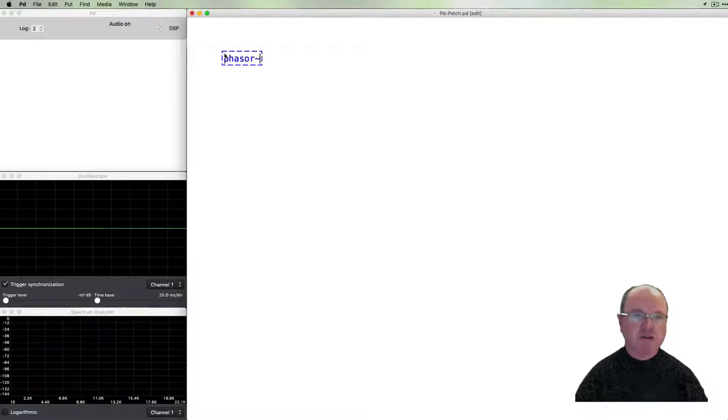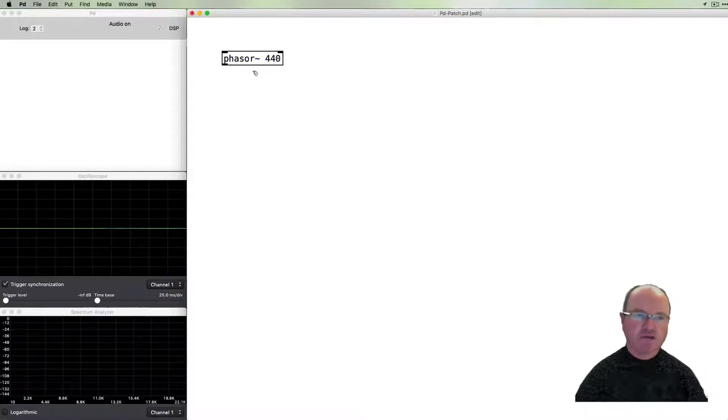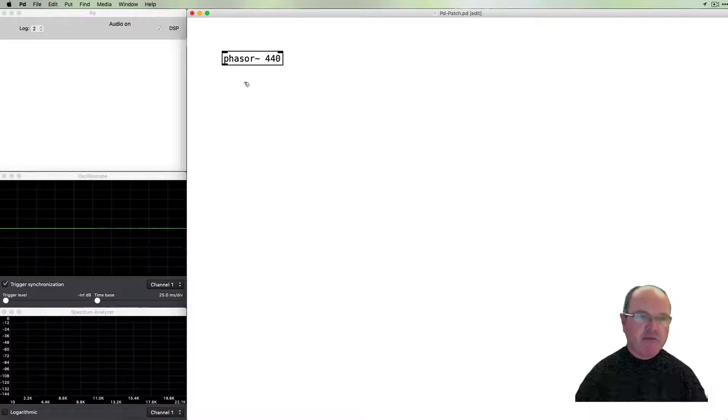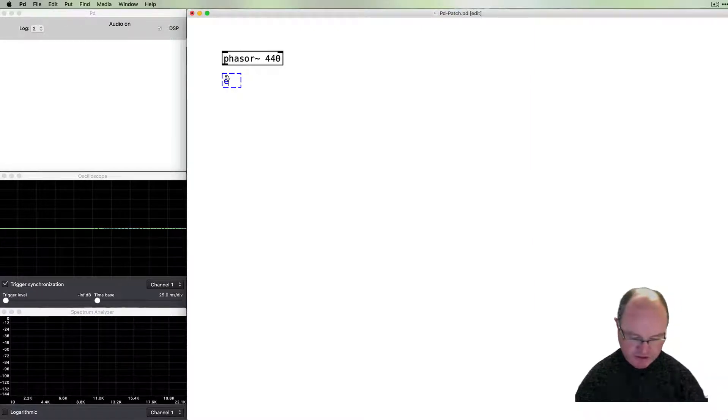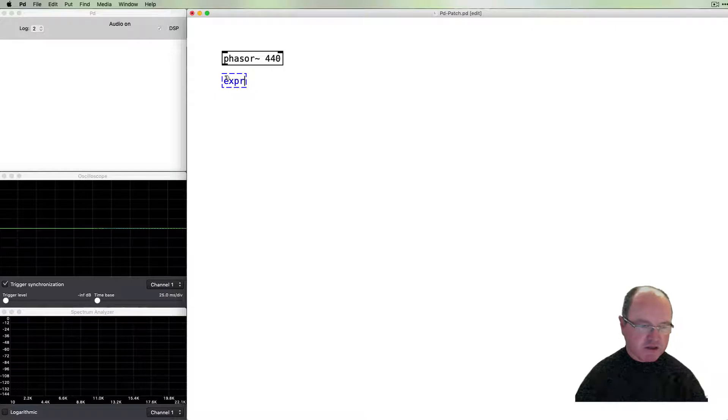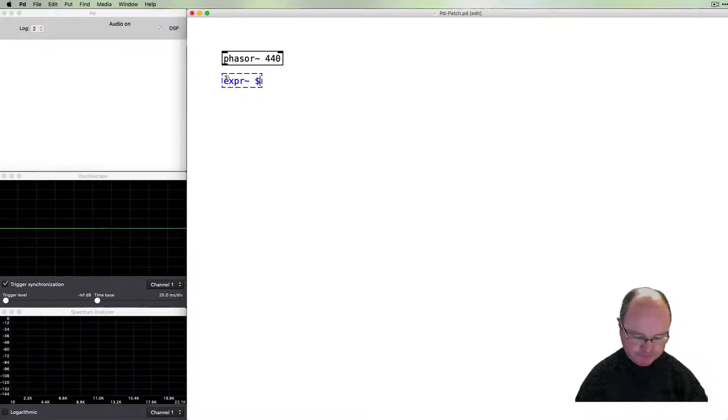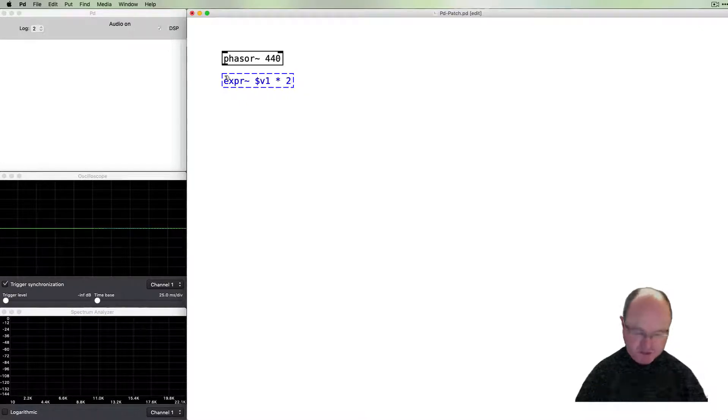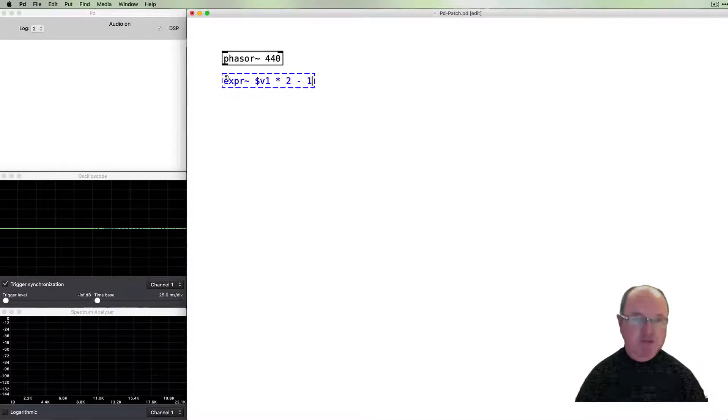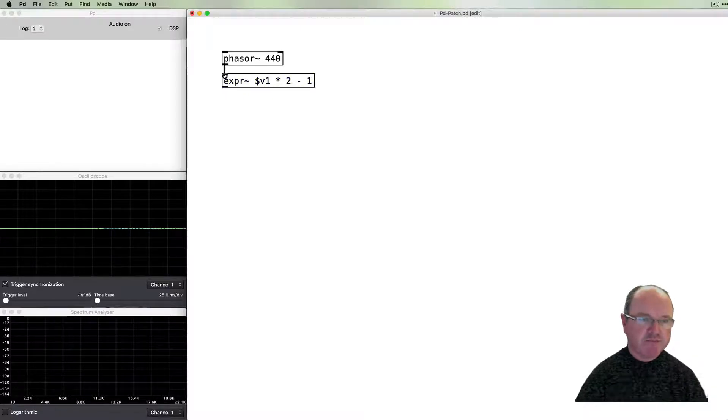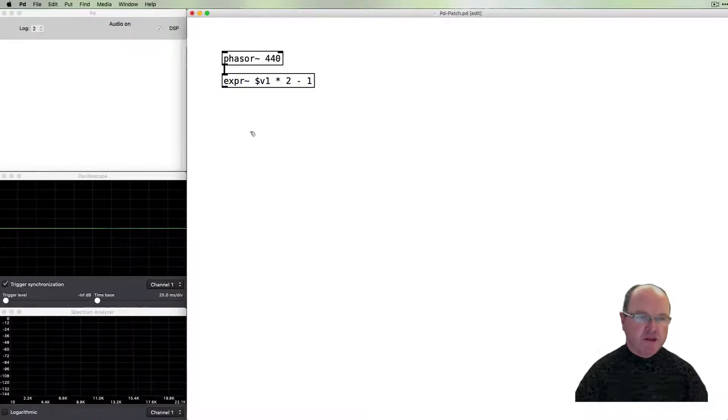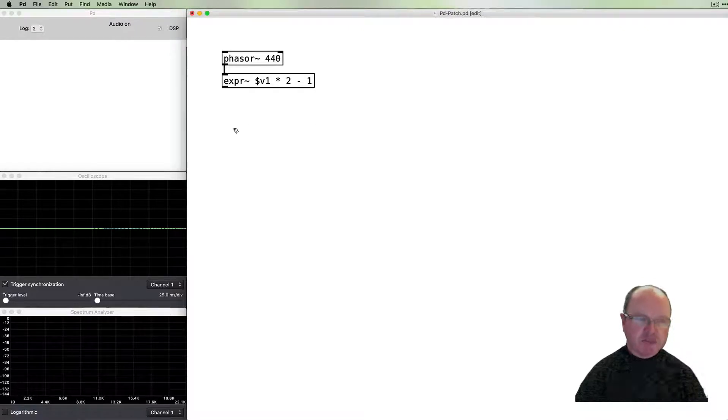This will give us a sawtooth waveform, but it's a unipolar signal so we'll need to adjust it to become a bipolar signal. We multiply it by 2 so it goes between 0 and 2, and then we subtract 1 to bring it down to the range from negative 1 to 1. So that will produce a sawtooth waveform for us.